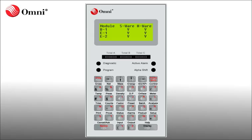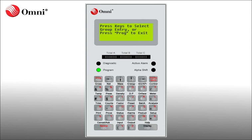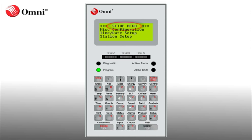To access the Daylight Savings Time option, you must first access the printer menu. To access the printer menu, press Program, then Setup, then press Enter. The Setup menu is now displayed.